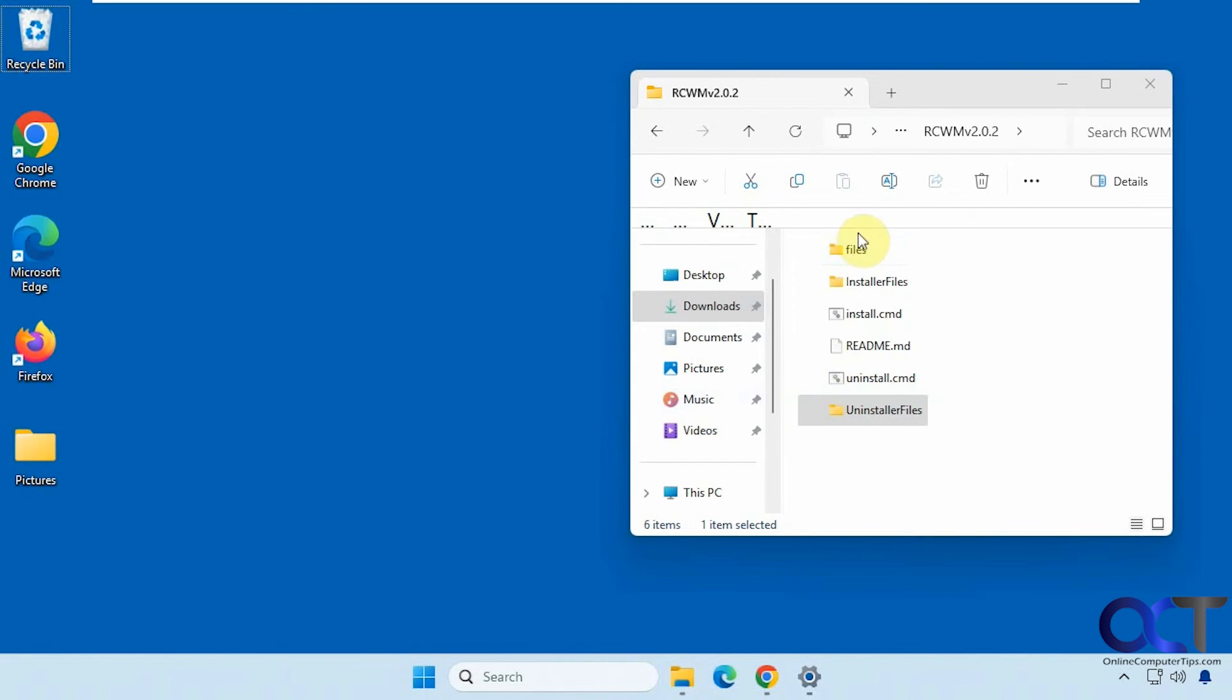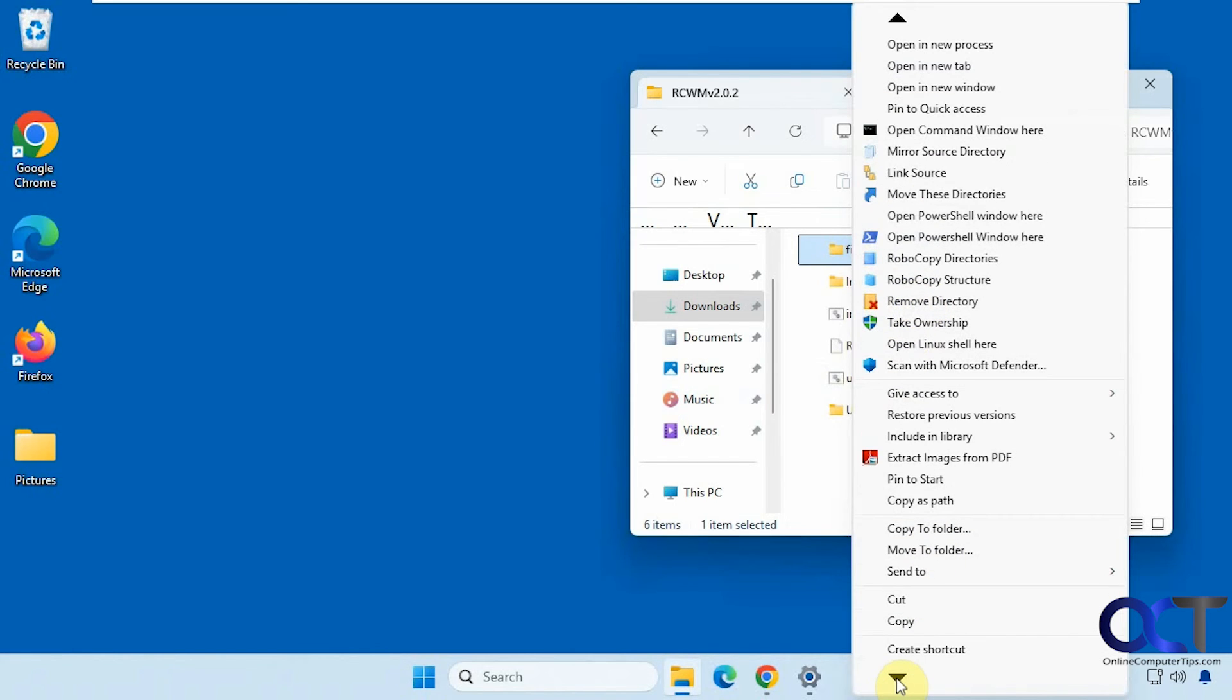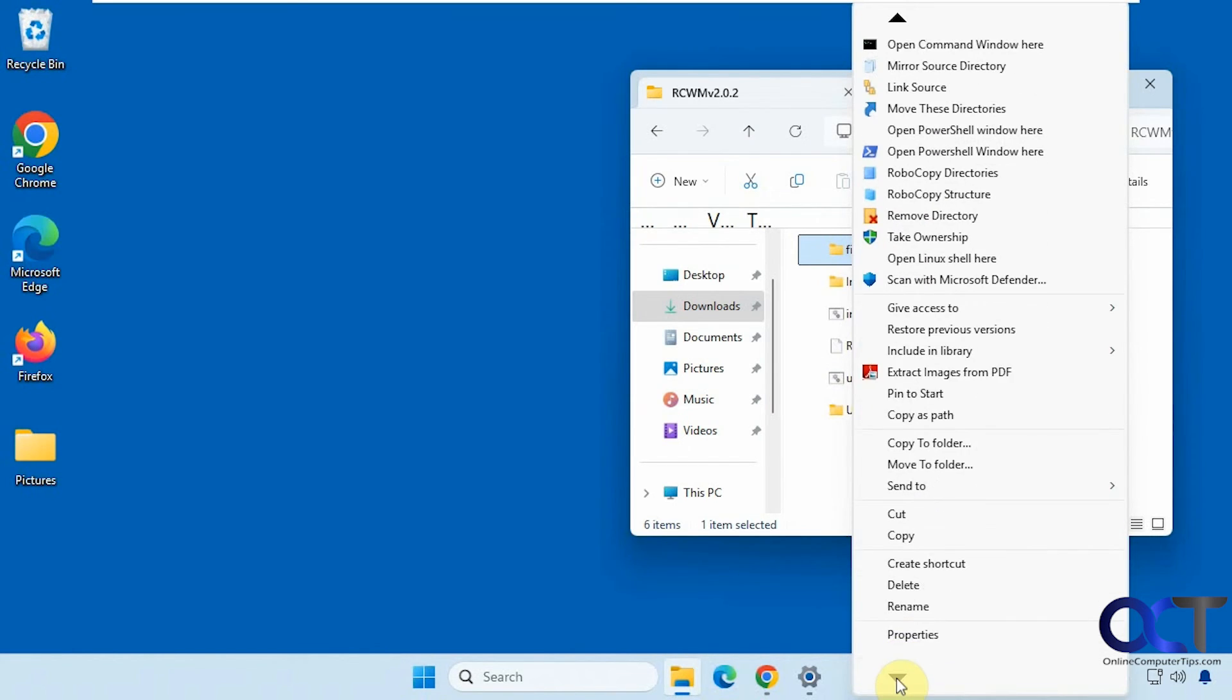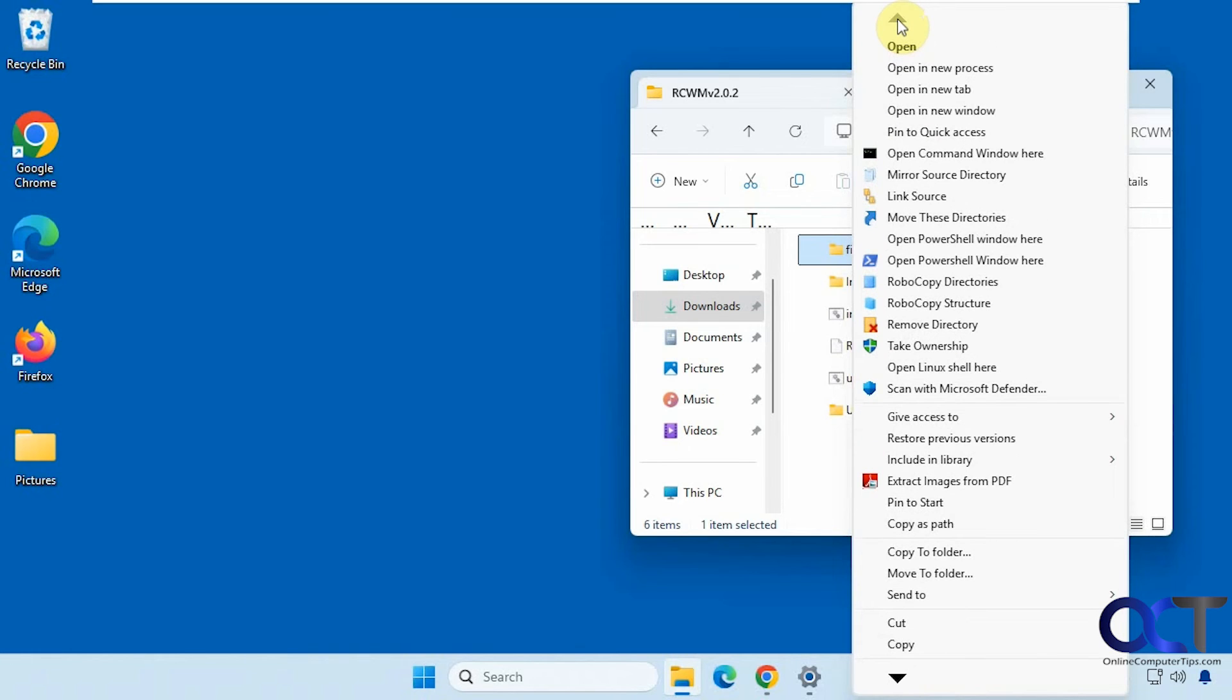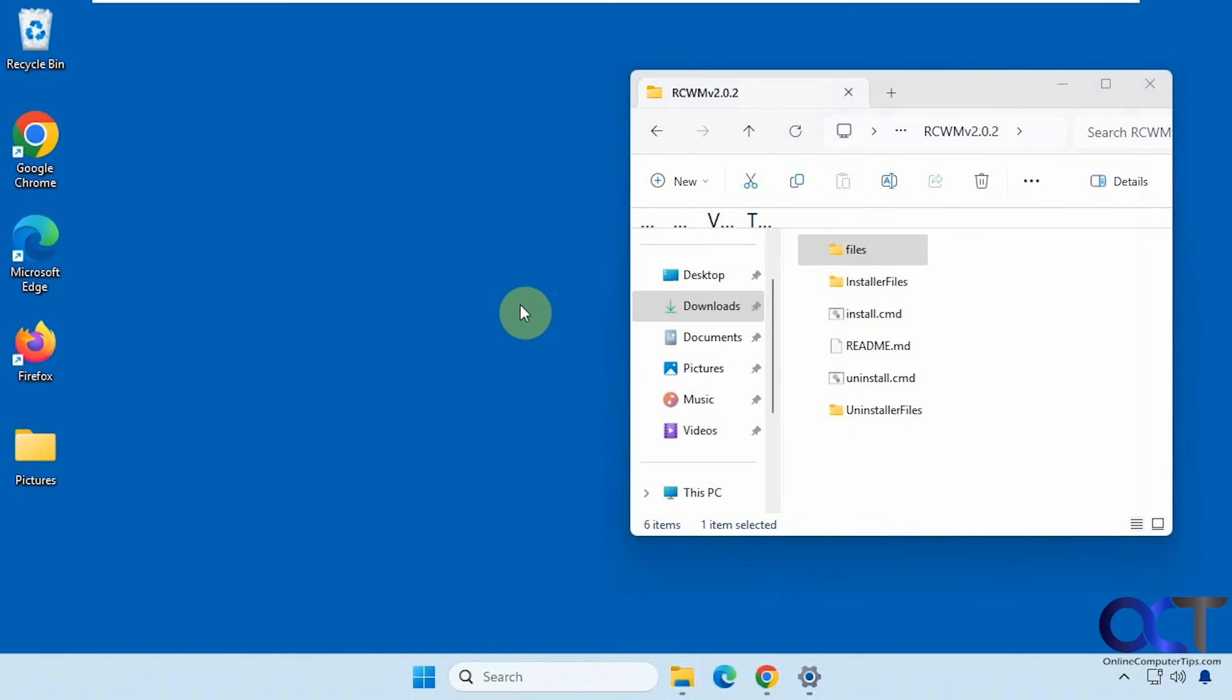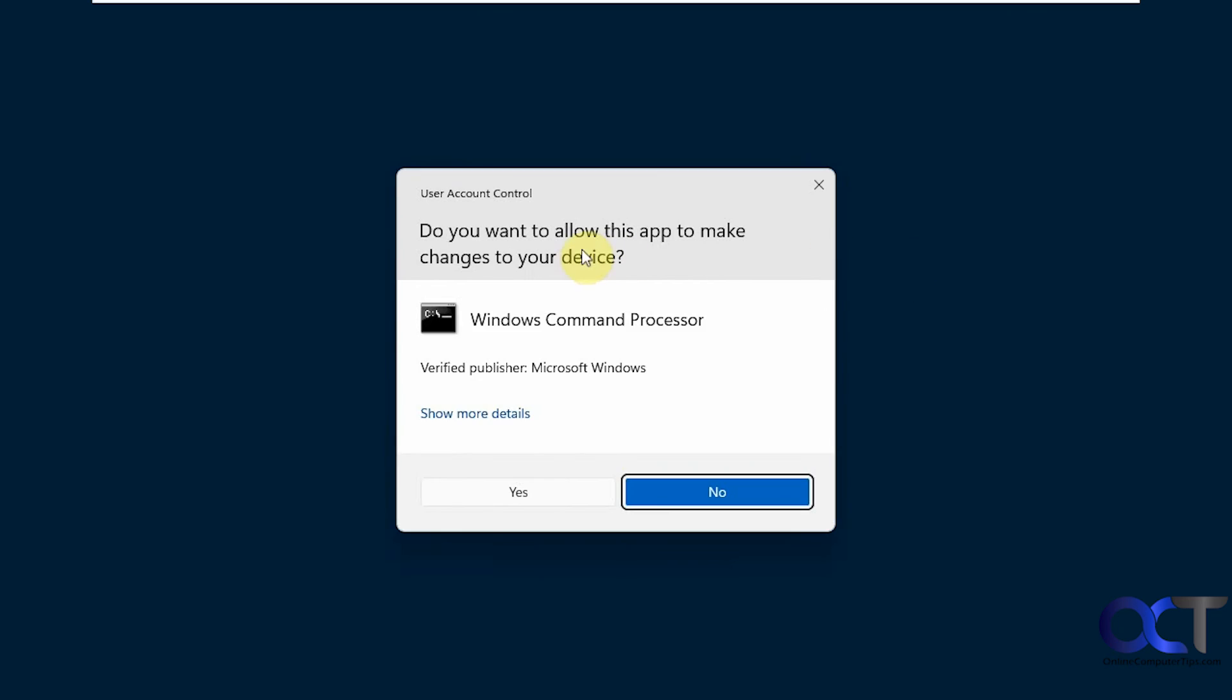Alright, let's see what other options we have for folders here. Take ownership. Remove directory. And then the default options here. Like that. And then if you want to undo it, you could right click the uninstall command. Run as administrator.